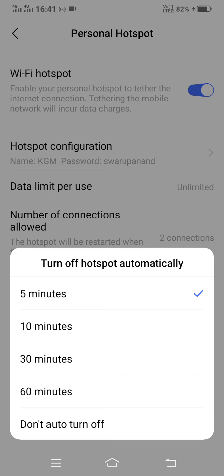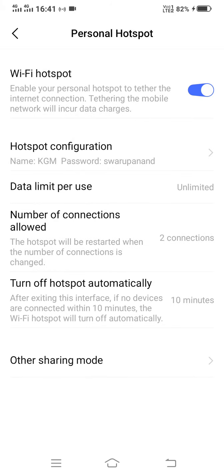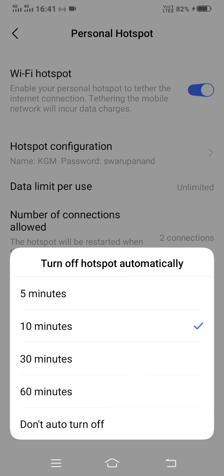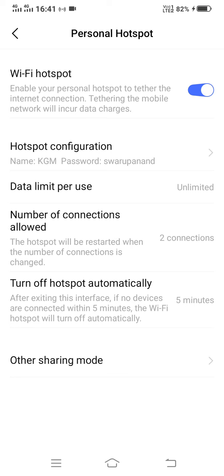So in case my mobile hotspot is on and nobody is connected for five minutes, then after five minutes my hotspot will get automatically off. I can change settings from five minutes to 10 minutes or more also, but it is convenient that if nobody is using our mobile network and our hotspot is on, then it should be turned off automatically after five minutes.